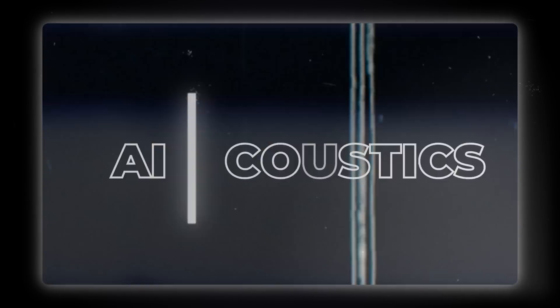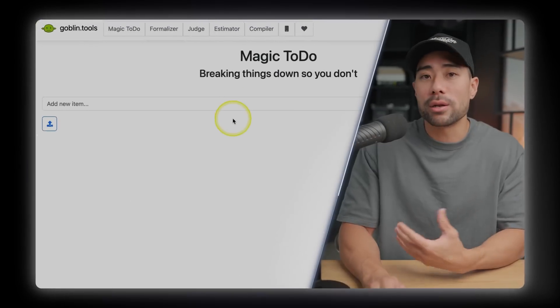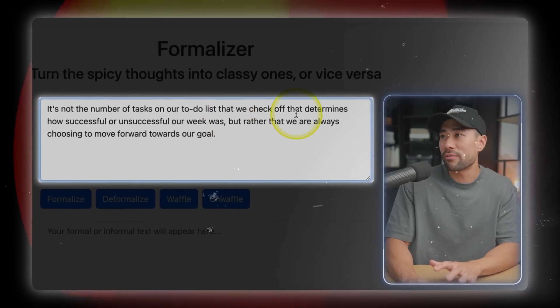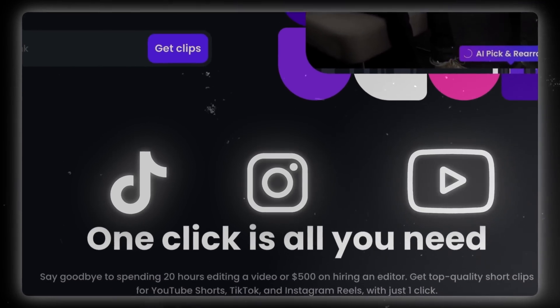Those are the five free AI tools to give a try today. Let me know in the comments which are your favorites or which you found pretty cool — I'd love to know. I'll leave up a couple of relevant videos for you to watch next. See you there, and do take care.